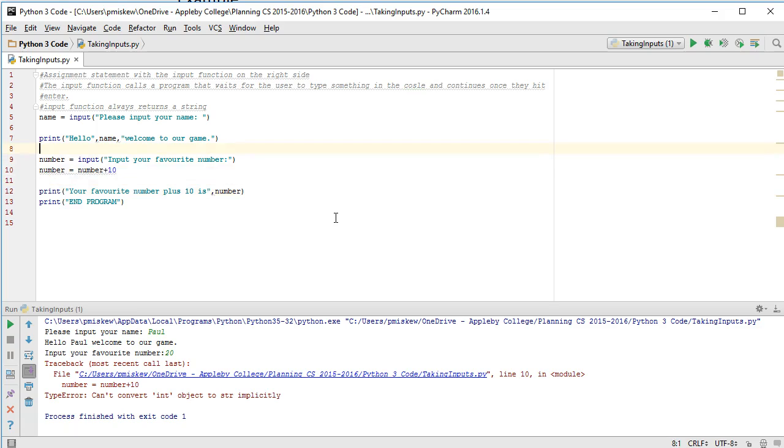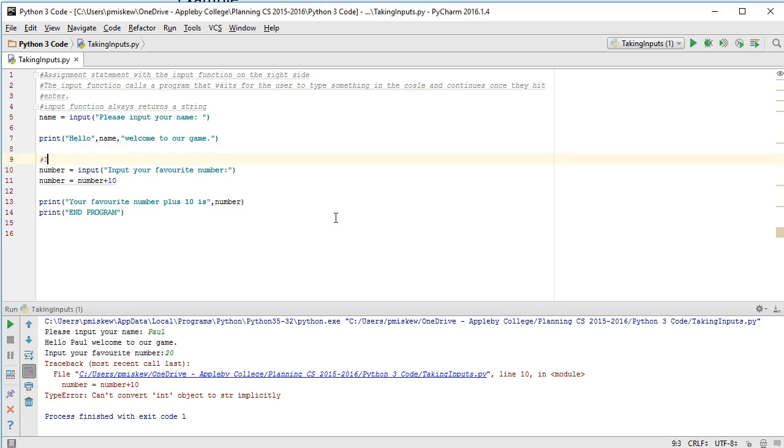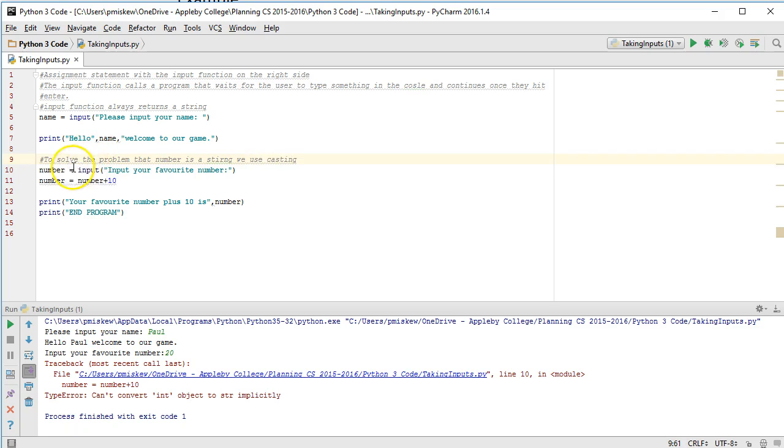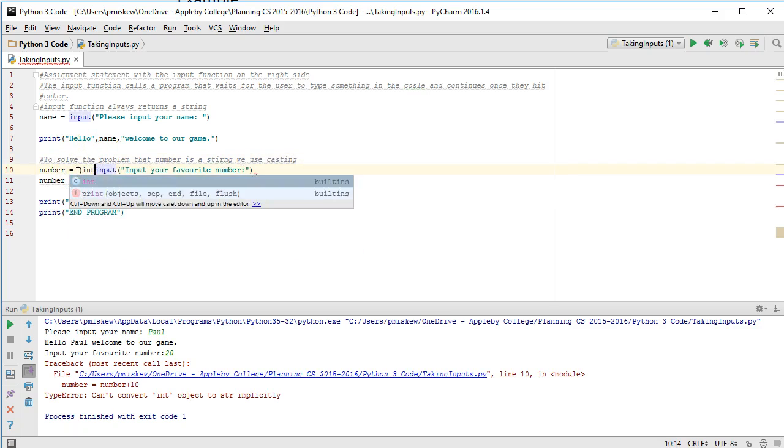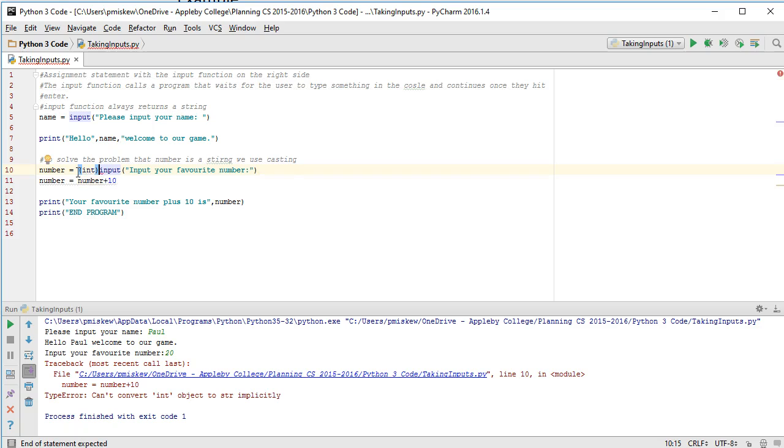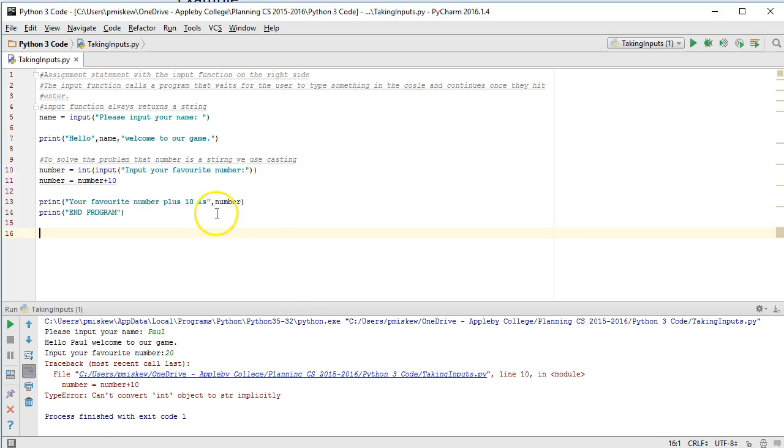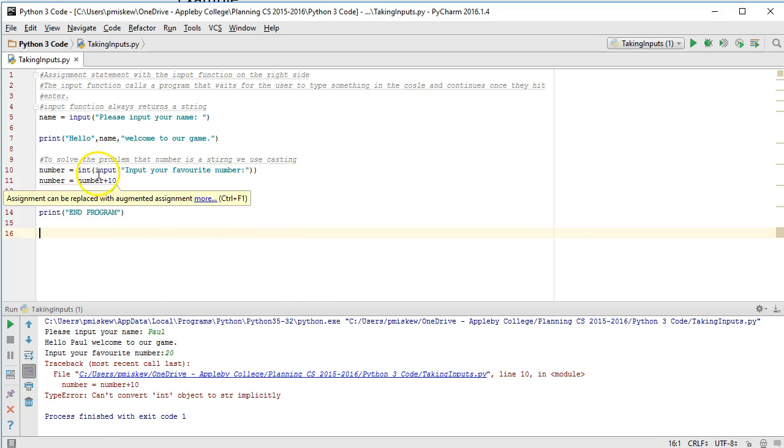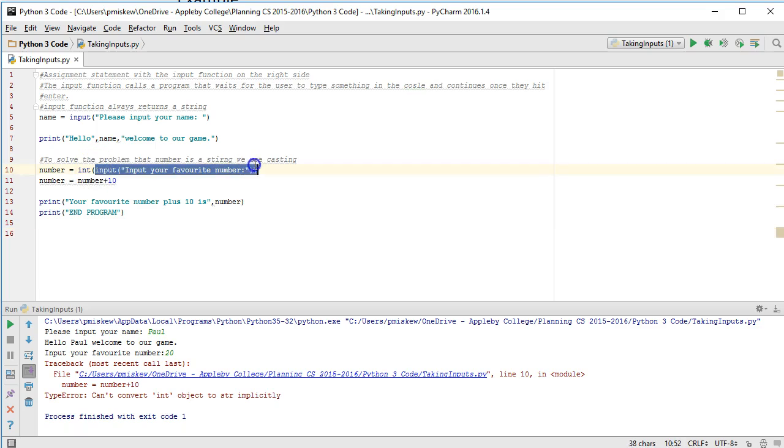So to solve this problem, to solve the problem that number is a string we use casting. So what I've done now is I've actually gone and taken my input, and that's going to generate an input, and then I've casted it to an integer.